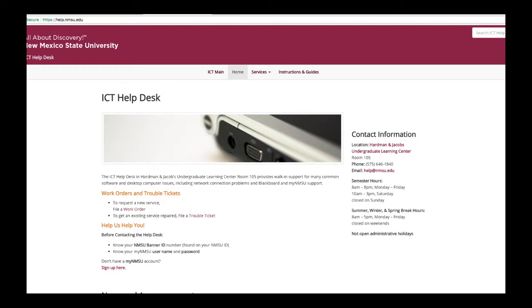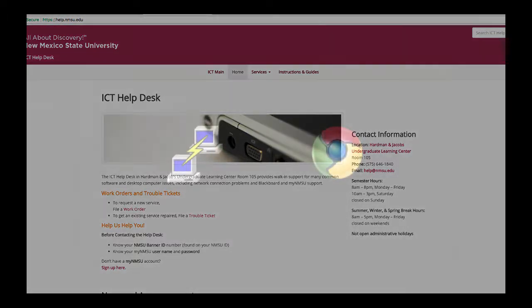If you have any additional questions that these videos do not address, please contact NMSU's ICT helpdesk at 575-646-1840, through email at help@nmsu.edu, or in person at the Harmon Jacobs building room 105.